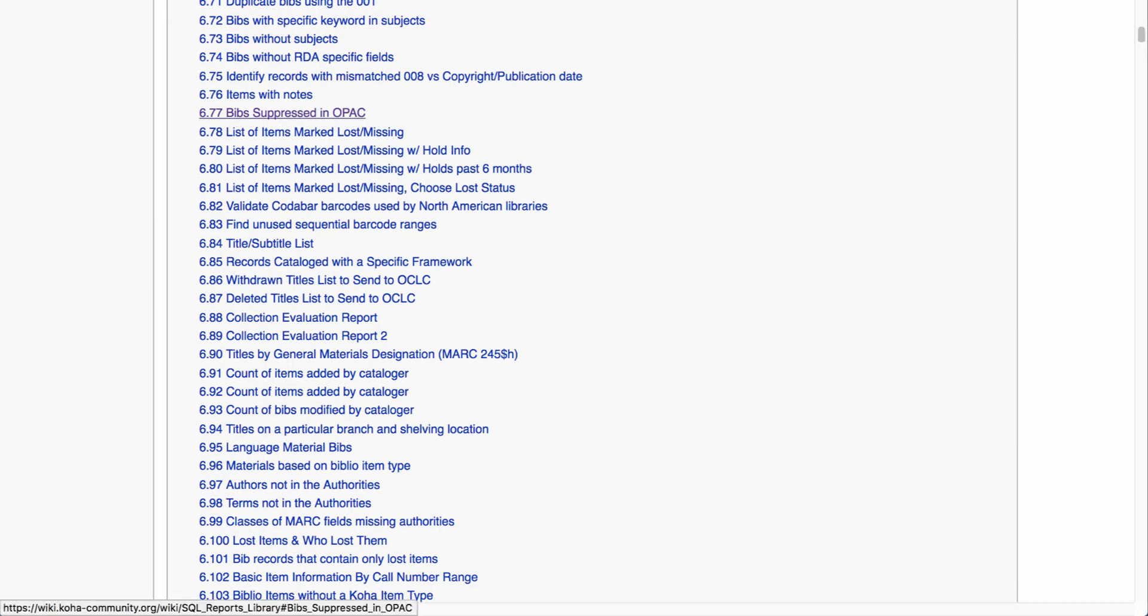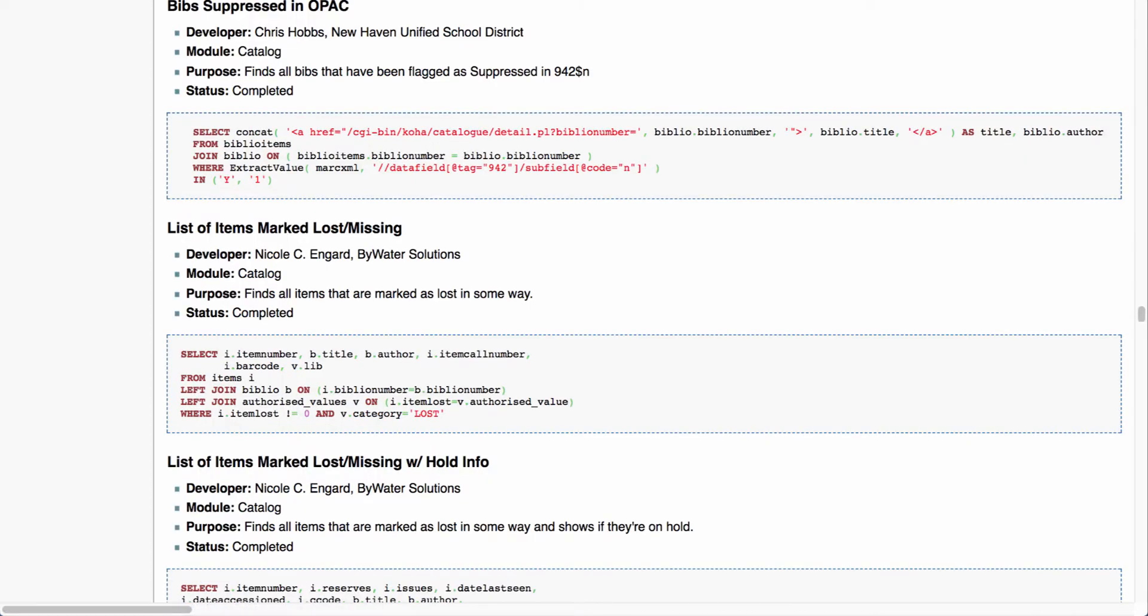Let's say we want to take a look at bibliographic records that are suppressed in the OPAC. If I click on that link, that's going to take me directly down to the developer. That will show me who wrote this particular report, followed by the module, the purpose, and the status. The purpose is going to tell me exactly what that does. So here we can see it finds all the bibs that have been flagged as suppressed in the 942N. So I can come over here and take a look at the SQL statement.